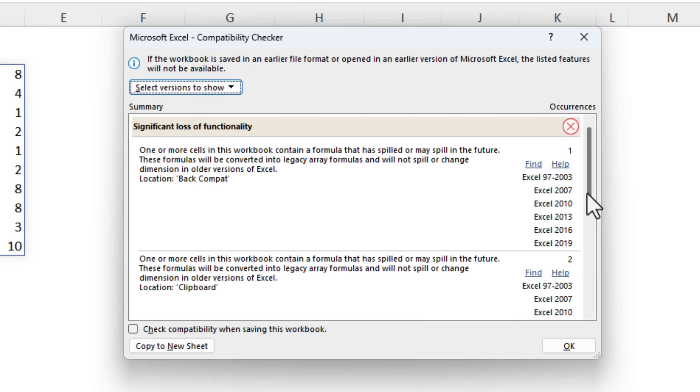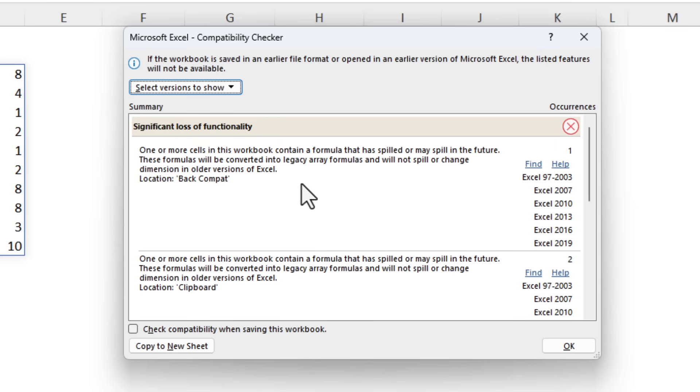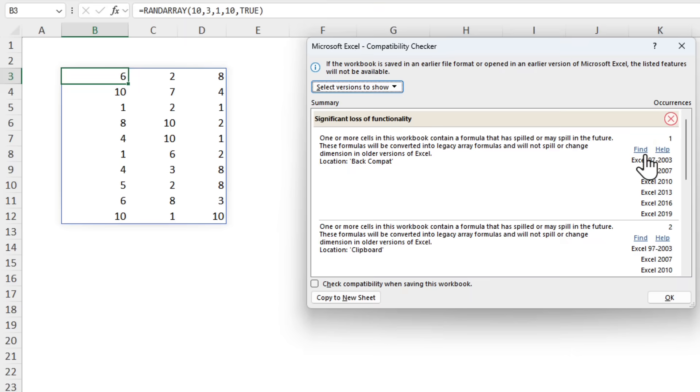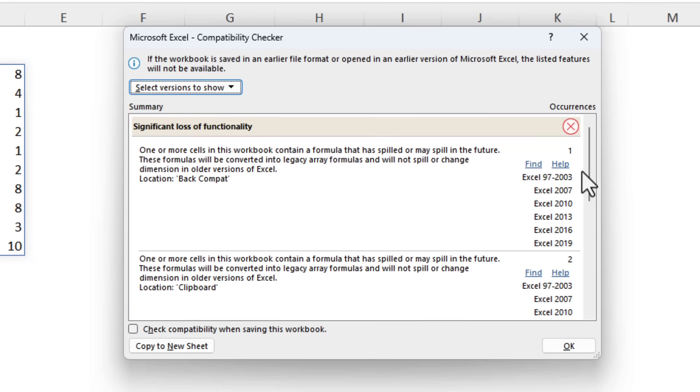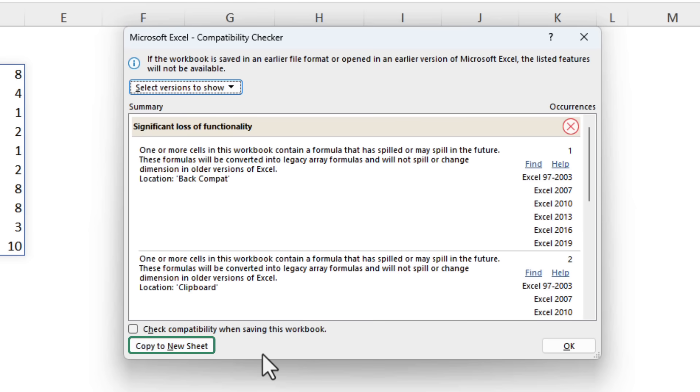I only want to go back as far as 2019 and you can see we've got a few issues. It tells us the location, the sheet name. We can click on find and it will take us to the cell or object that's the issue. We can also click on the help link to understand more about it and what alternate options you have. We can check compatibility when saving this workbook and if you have a lot of issues you might find copying them to a new sheet handy because then you can work through them one by one.